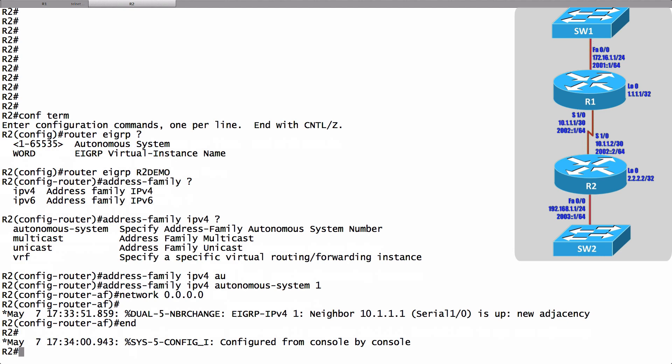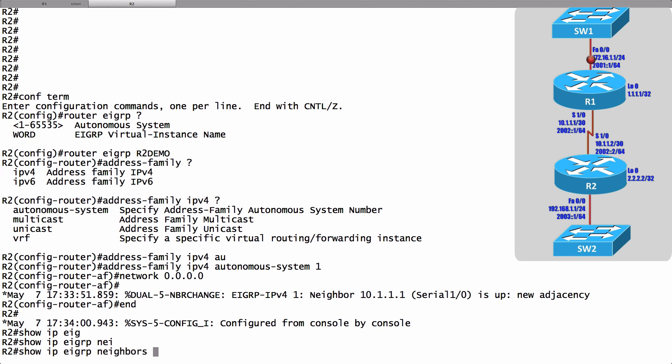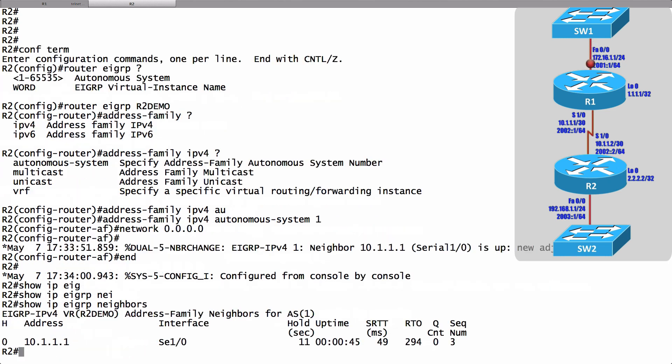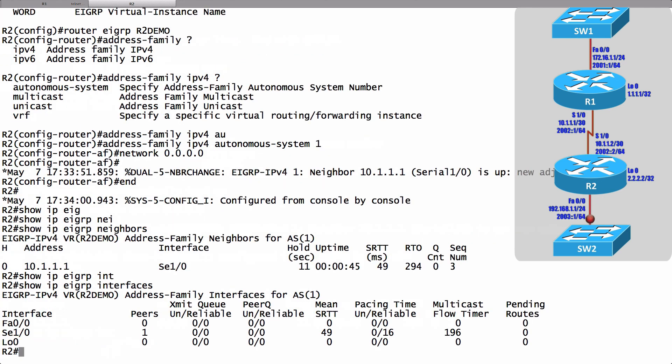But if we want to do verification our traditional EIGRP verification commands work. We can do a show IP EIGRP and if I want to see any neighbors that I have we can say show IP EIGRP neighbors. I've got one that's router R1 or I could take a look at interfaces. All of my interfaces thanks to that network statement. All of my interfaces are participating in this EIGRP autonomous system.